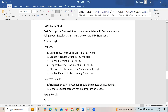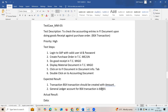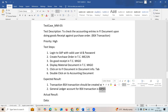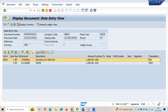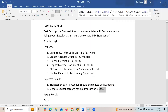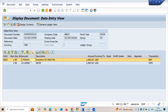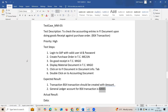The general ledger account for the BSX transaction should be 6000. Here in the sandbox it shows something else, but in the quality client it should be 6000.